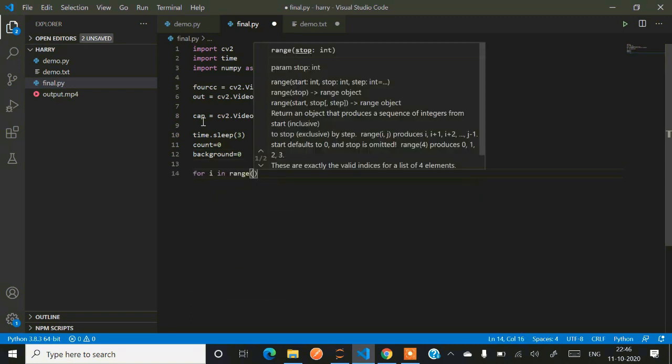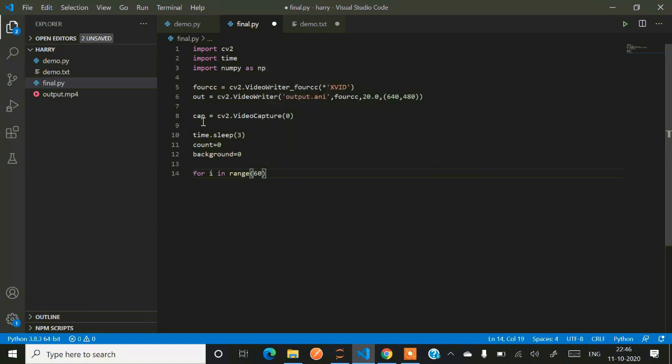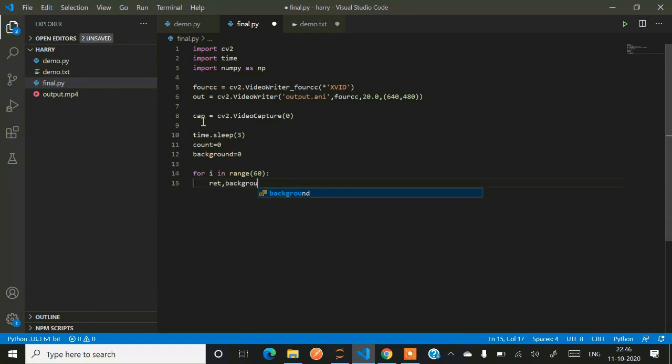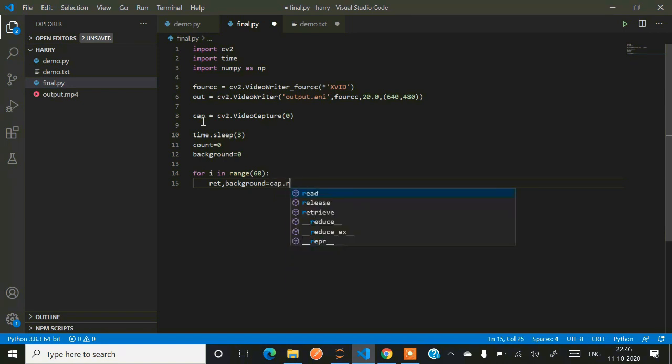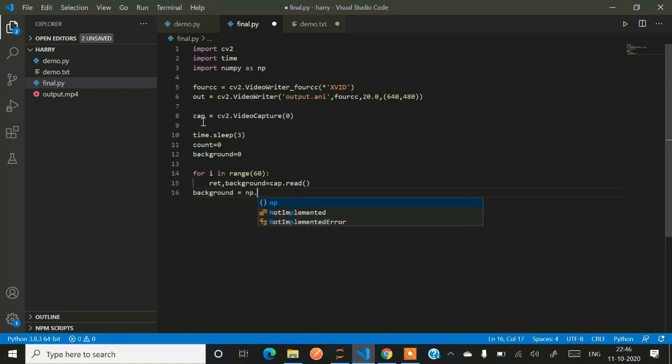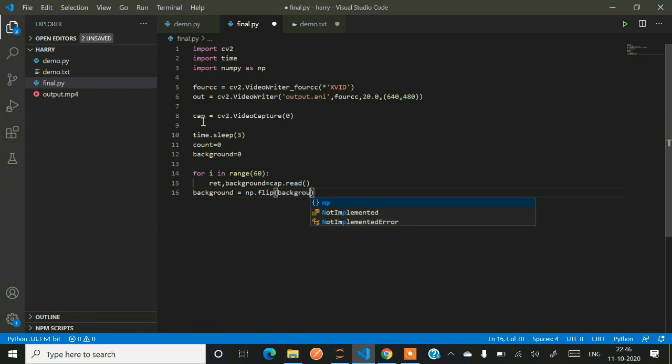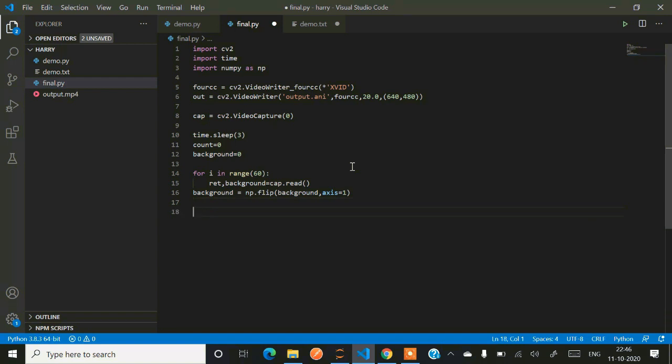Now the next step is for i in range 60 - we are now started capturing the frame. What we are doing: first, we capture and store the background frame. Then we detect the defined color using color detection and segmentation algorithm. We segment out the defined color by generating masks. Background equals np.flip.